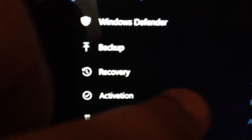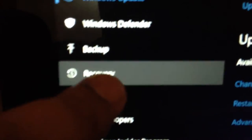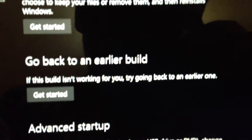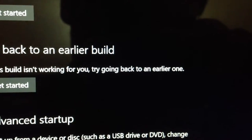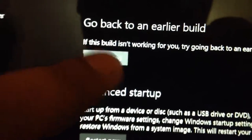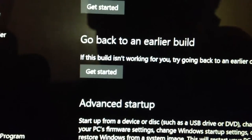Here it says recovery here, click recovery. And here it says go back to an earlier build. If this build isn't working for you, try going back to an earlier one. Get started.